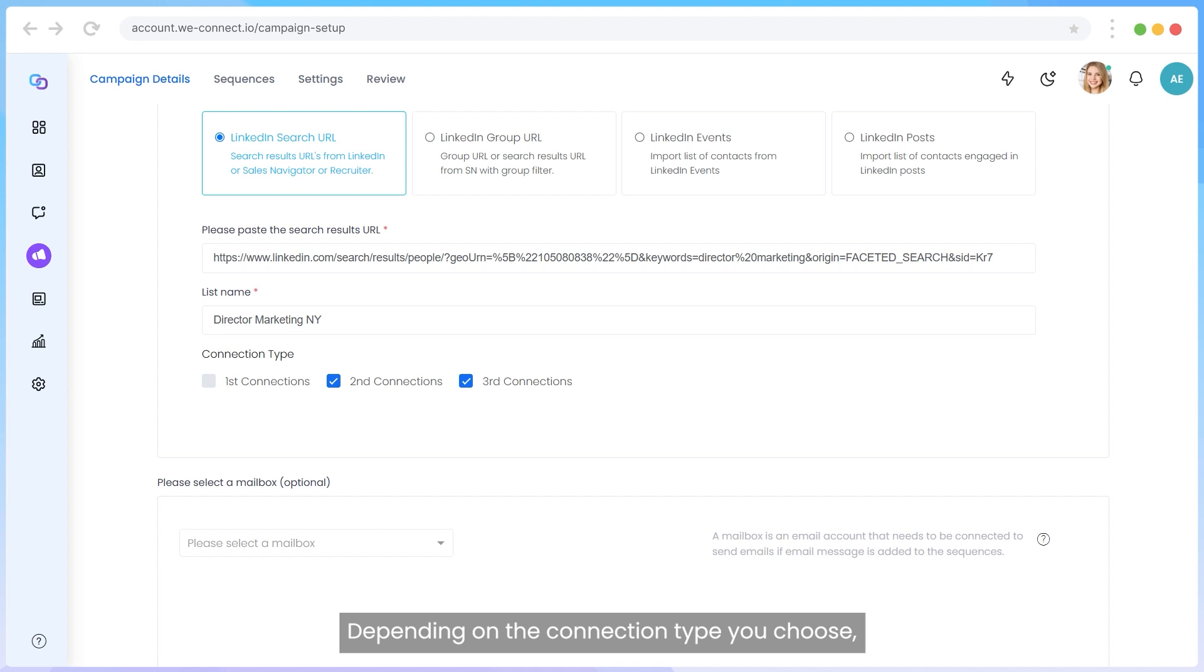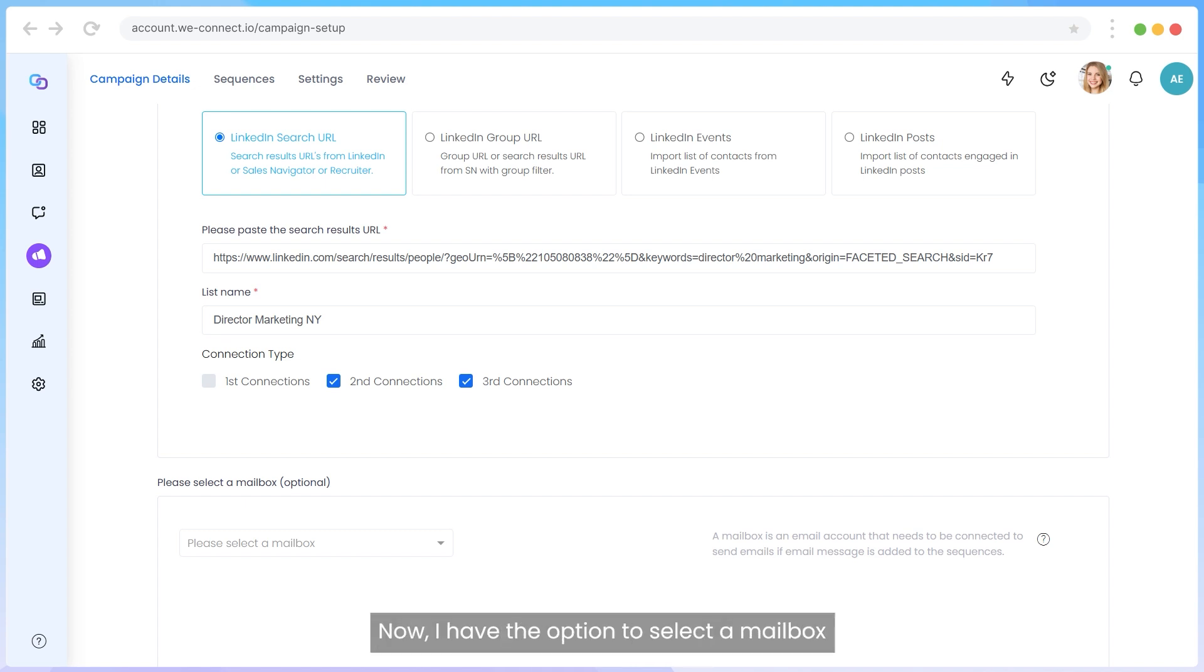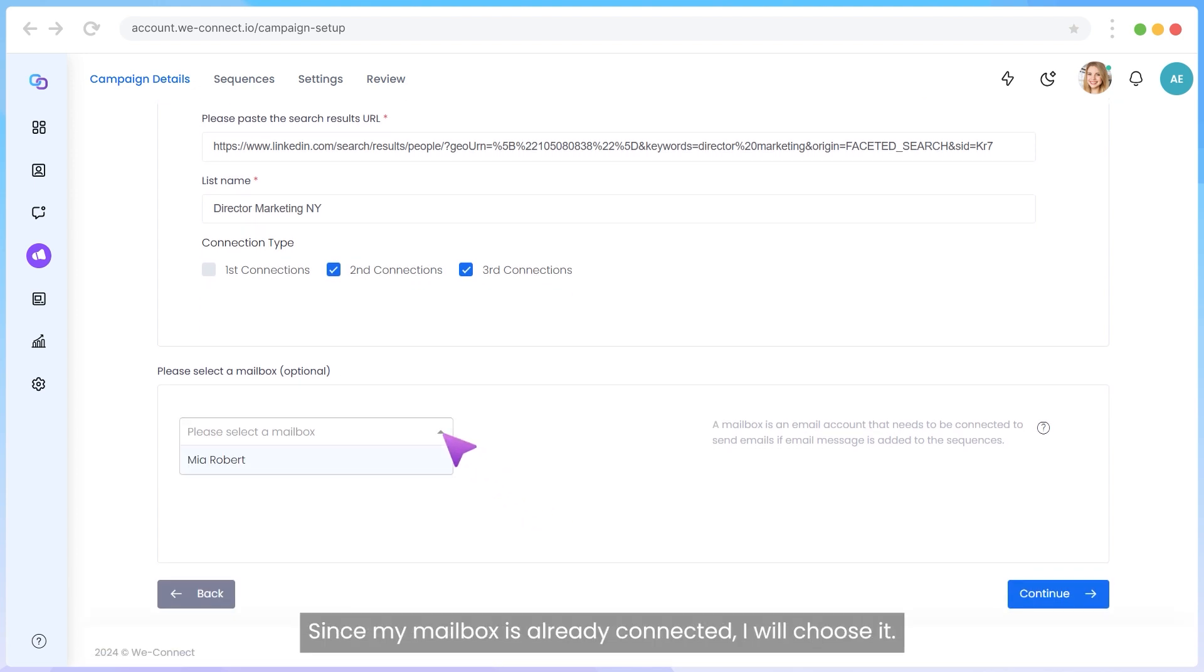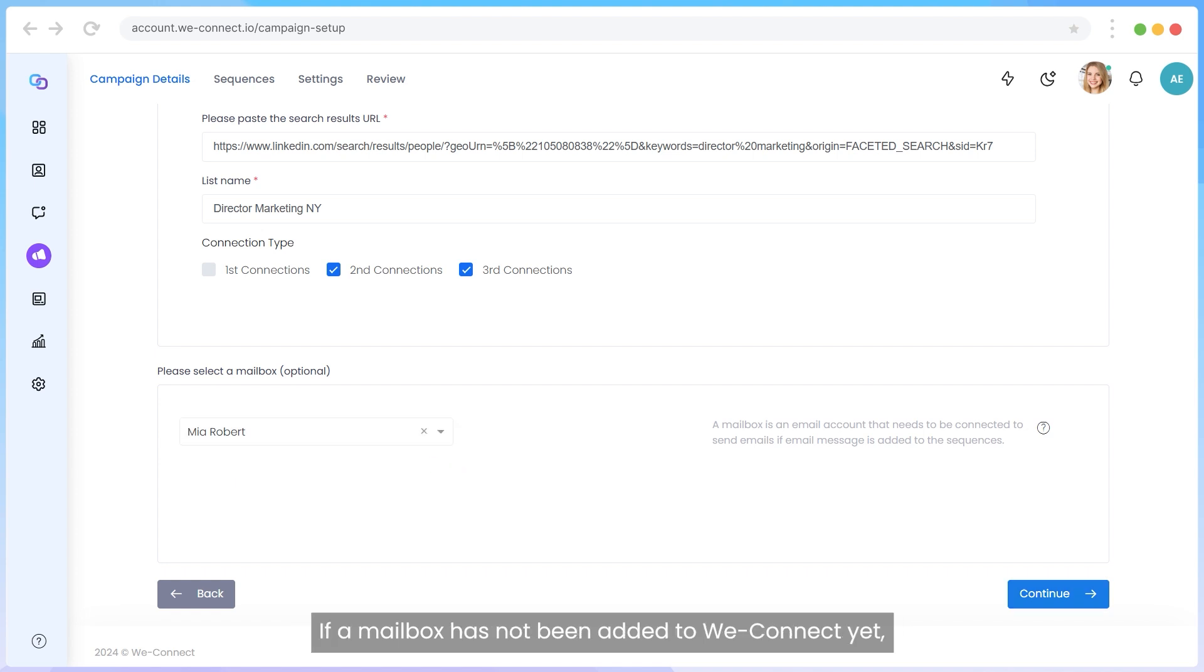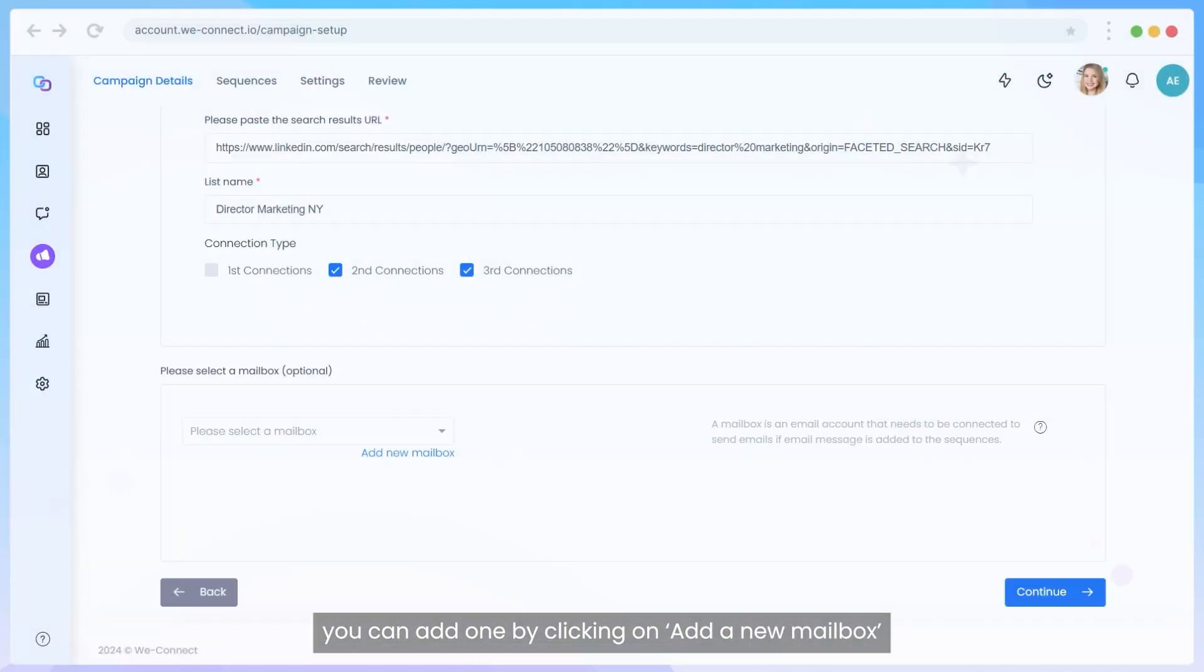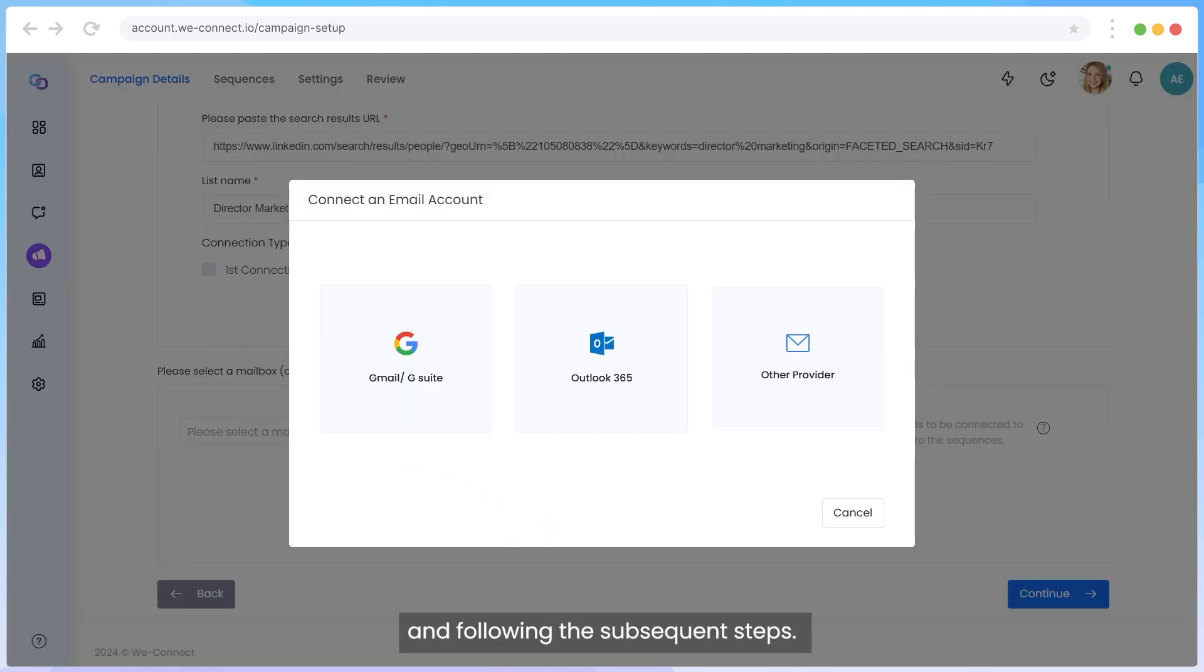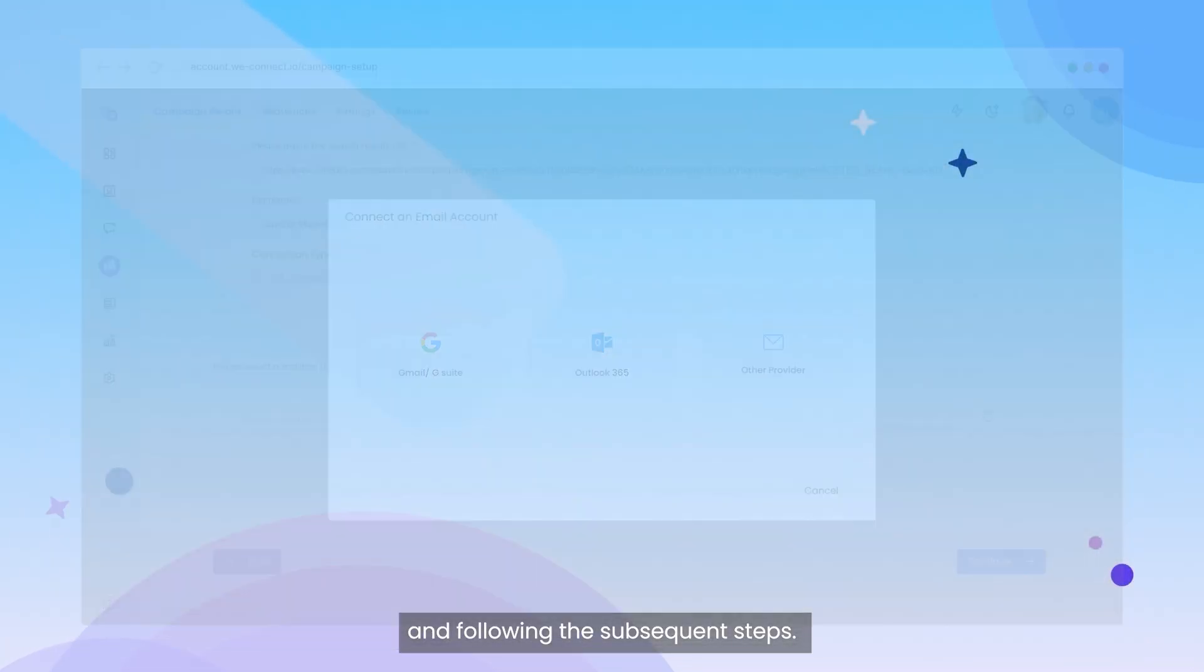Depending on the connection type you choose, you will have different campaign actions available. Now I have the option to select a mailbox to add email functionality to my campaign. Since my mailbox is already connected, I will choose it. If a mailbox has not been added to WeConnect yet, you can add one by clicking on Add a New Mailbox and following the subsequent steps.